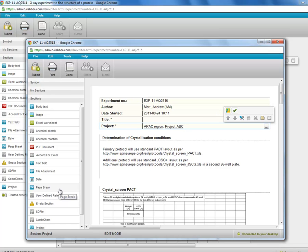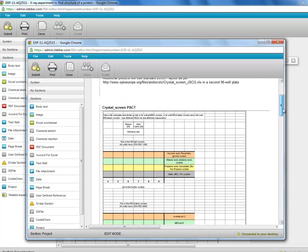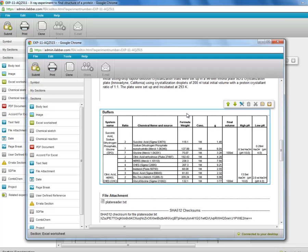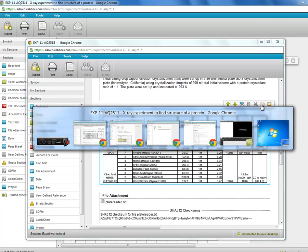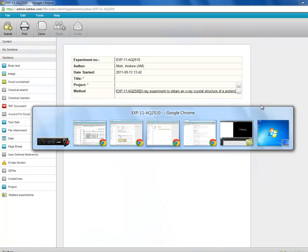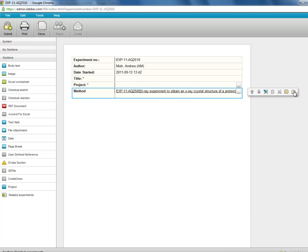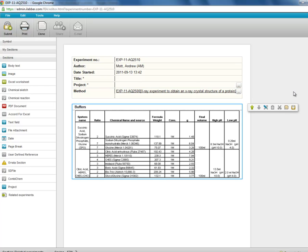Another very powerful feature of iLab is that you can always copy and paste sections either within or between experiments. So I can take a section, for example this section here with an Excel table. I can click on the copy button in the section toolbar. I can go to my other experiment, select the section where I want the new section to be pasted underneath and click on the paste button. And a copy of the other section is now inserted into this experiment.